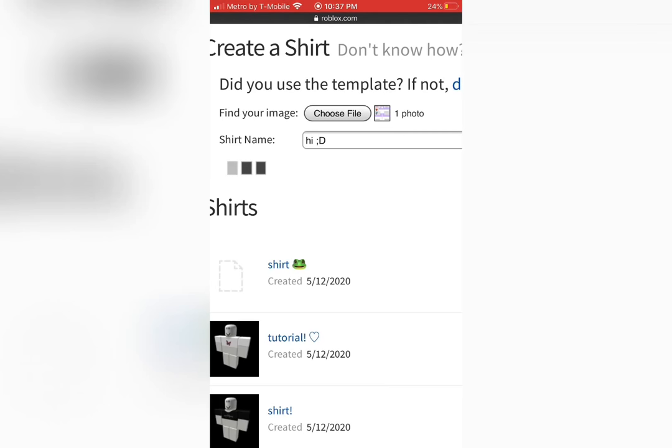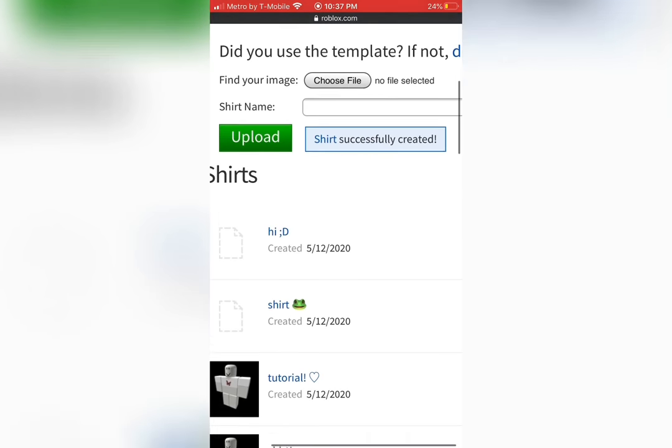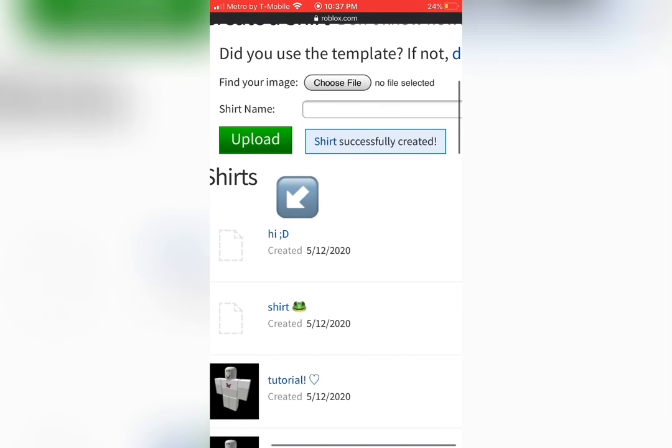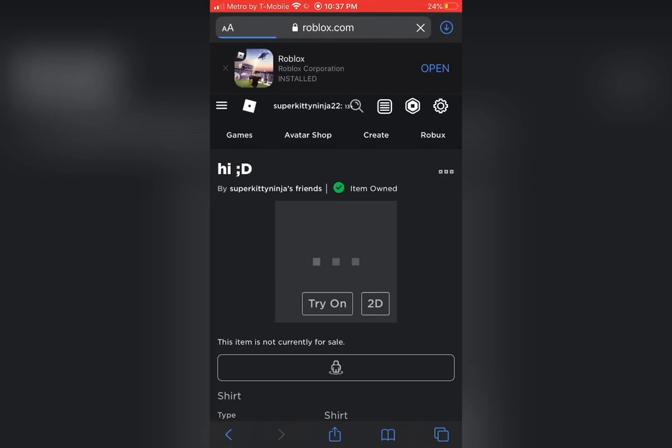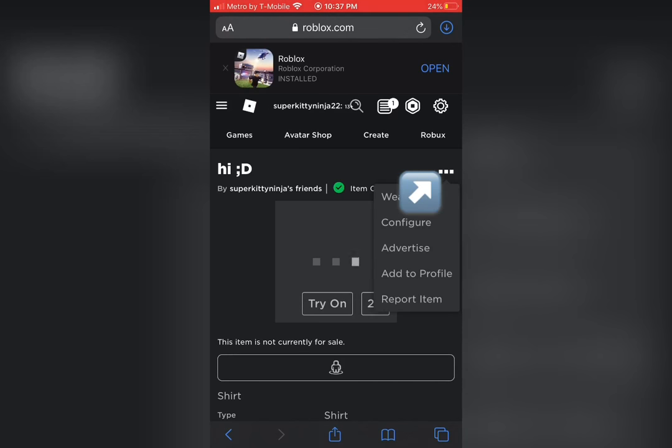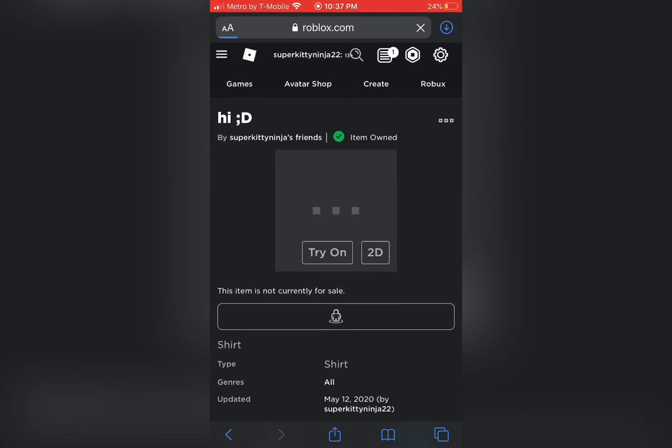And for the final steps, click the shirt name and it should take you to a page like this. In the top right corner, across from your shirt name, press the three dots, then press configure.